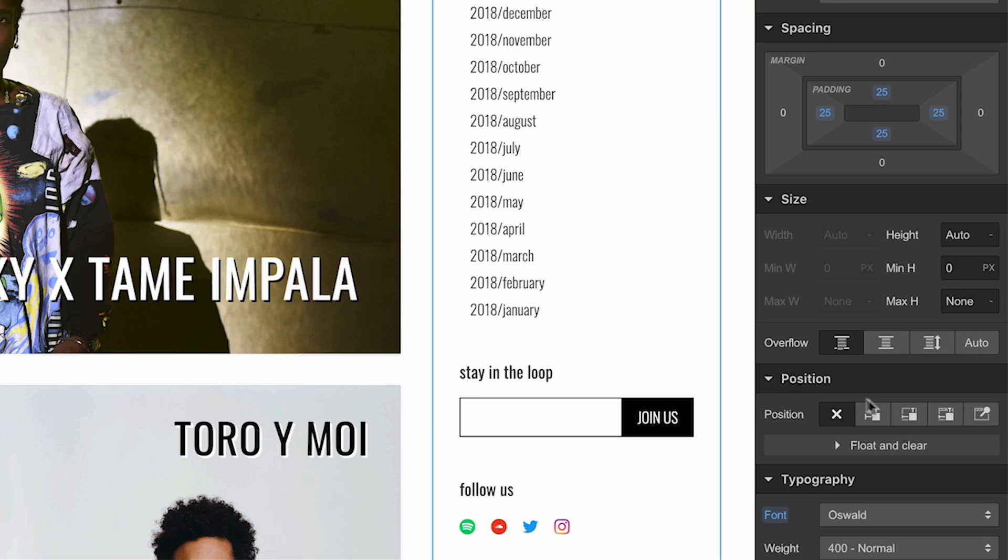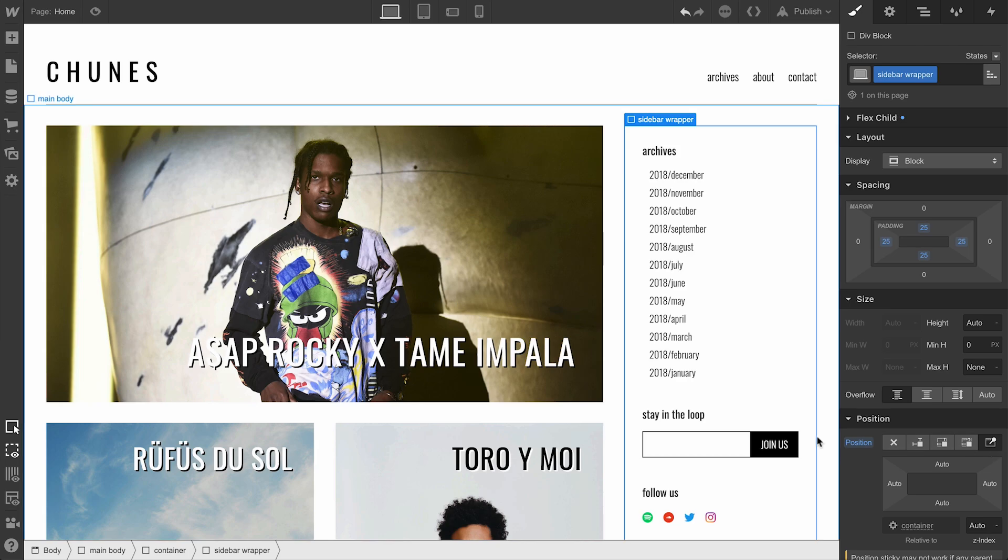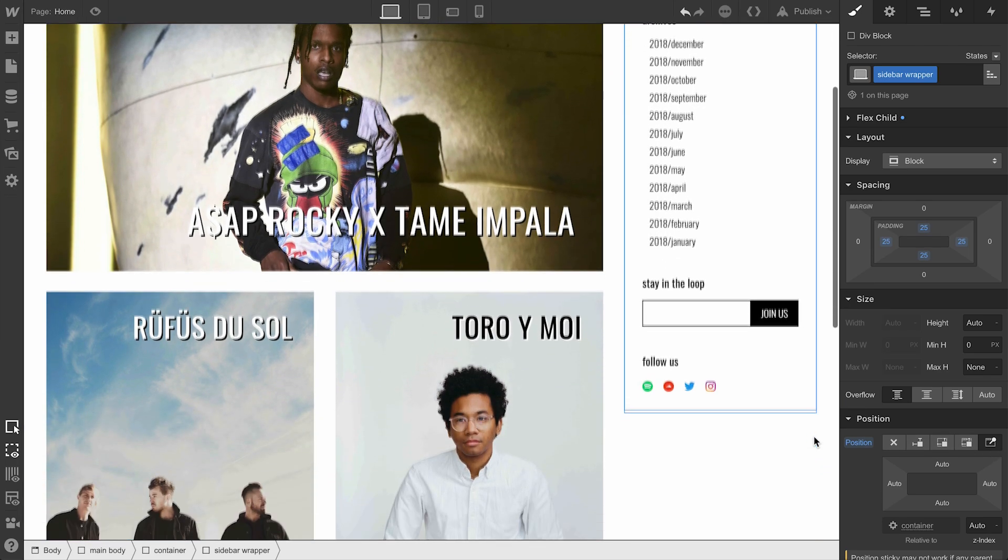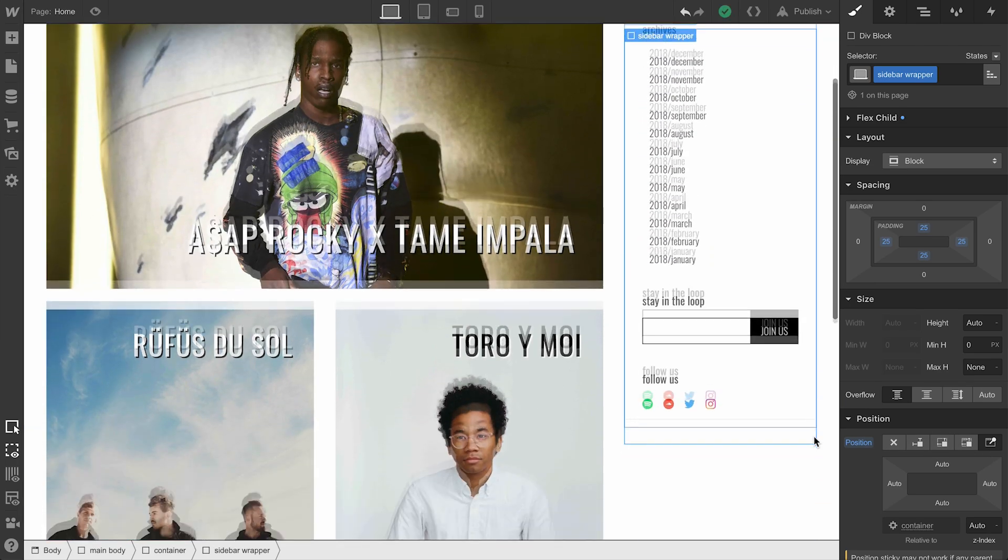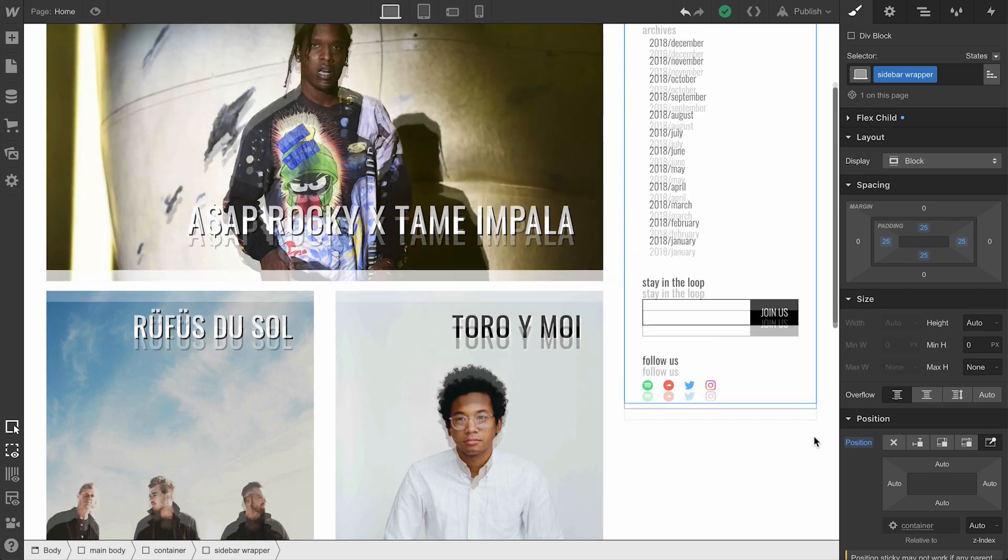But let's apply position sticky. Scroll up and down, same thing. Why? Because we never defined a distance.